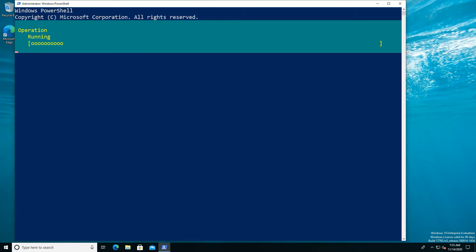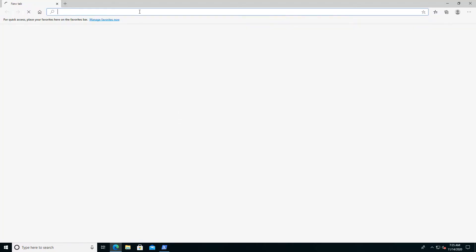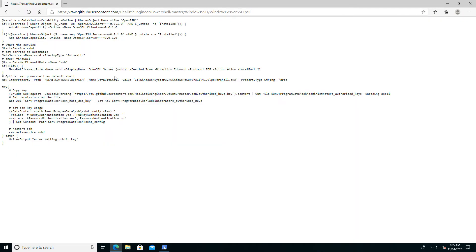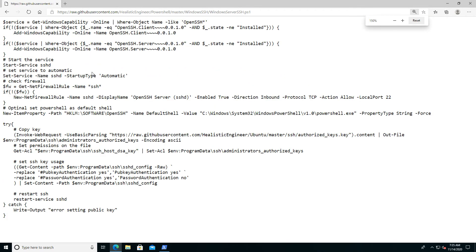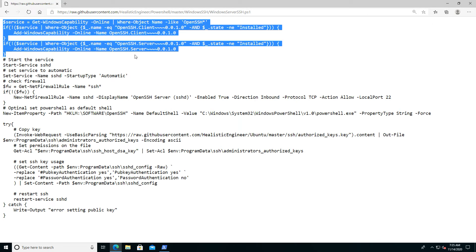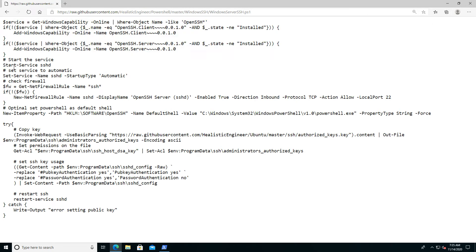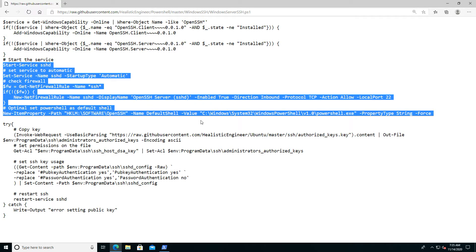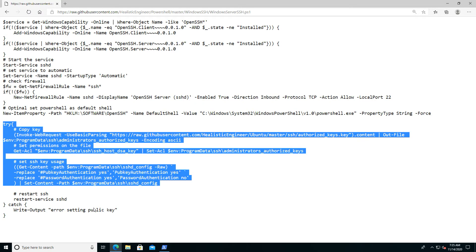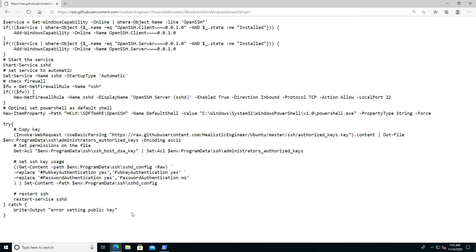In the meantime we can cover some of the background. As an example, I can show you the script that is currently up there on GitHub, which allows us to go through the install steps. We have a section up here which checks if the components are installed and if not installs them, it starts the services, it goes ahead and checks the firewall.